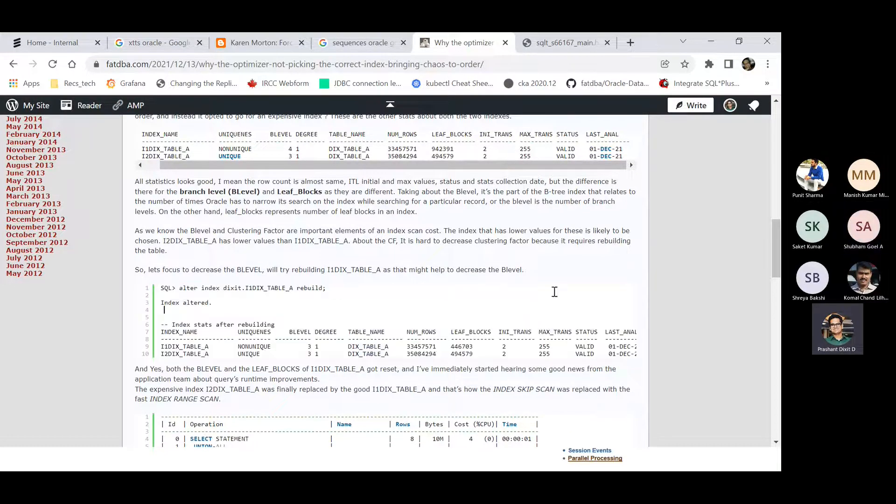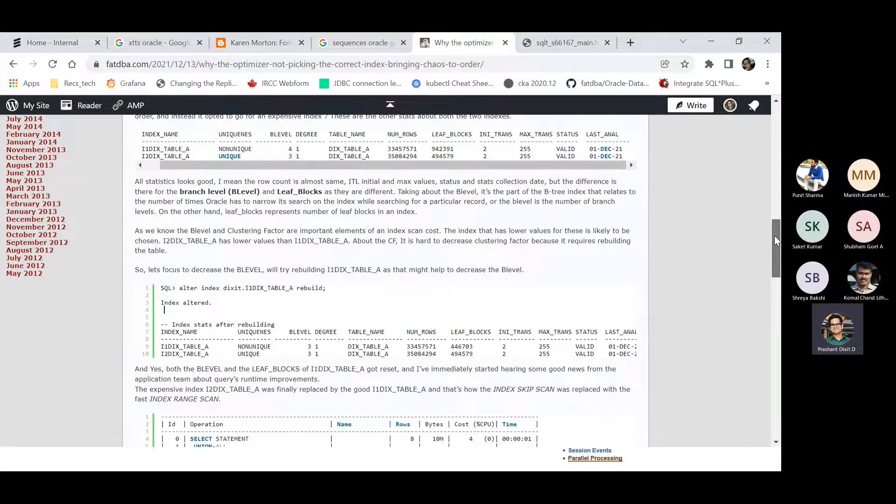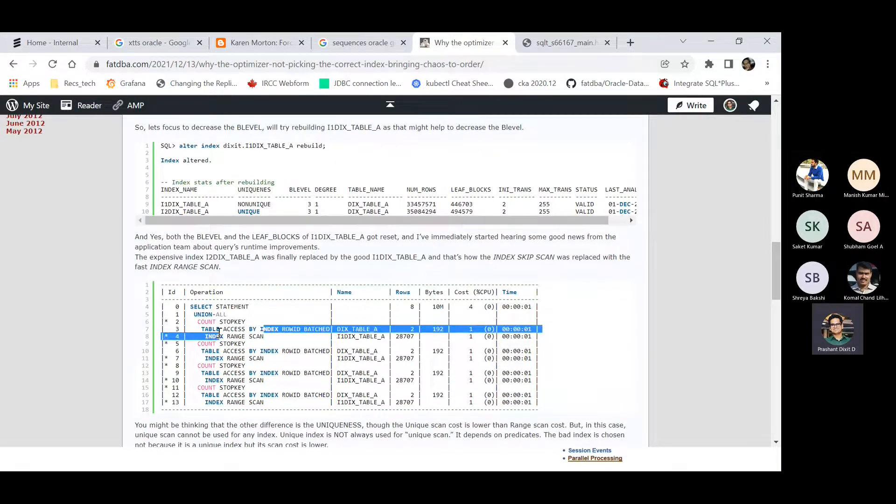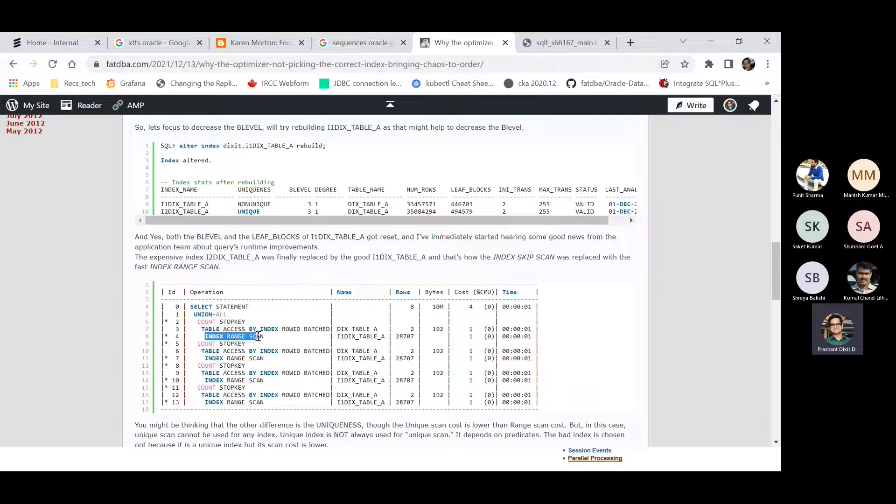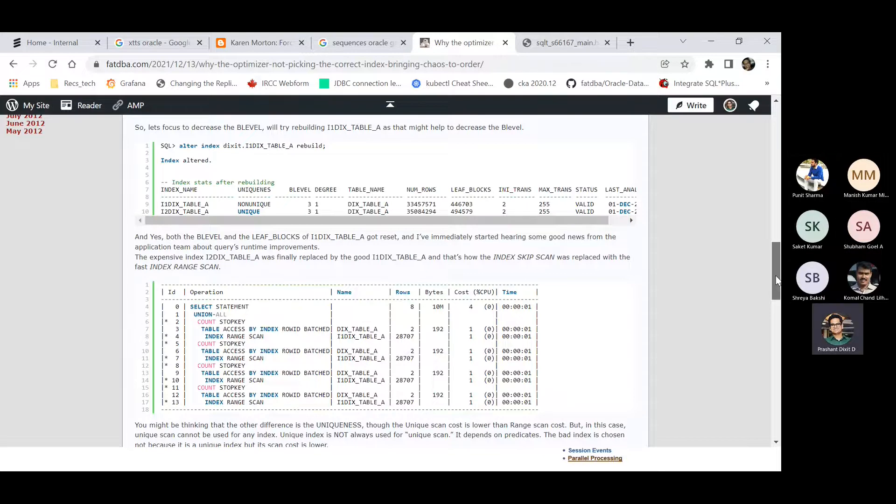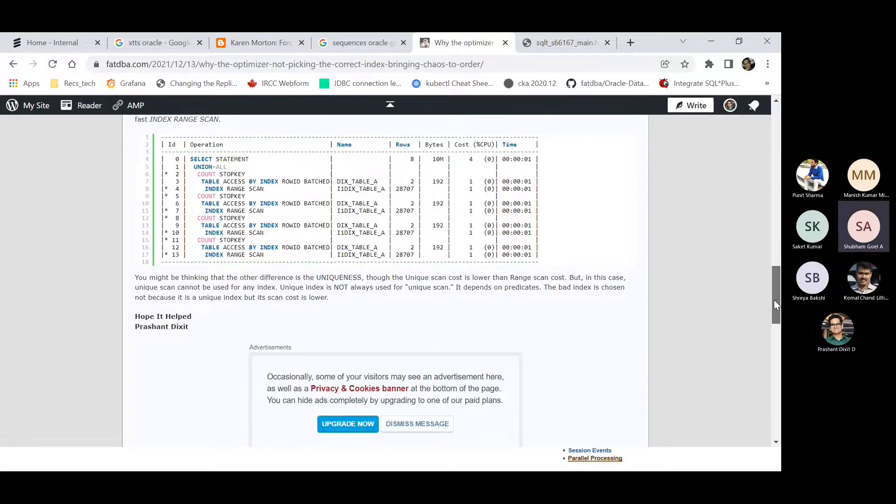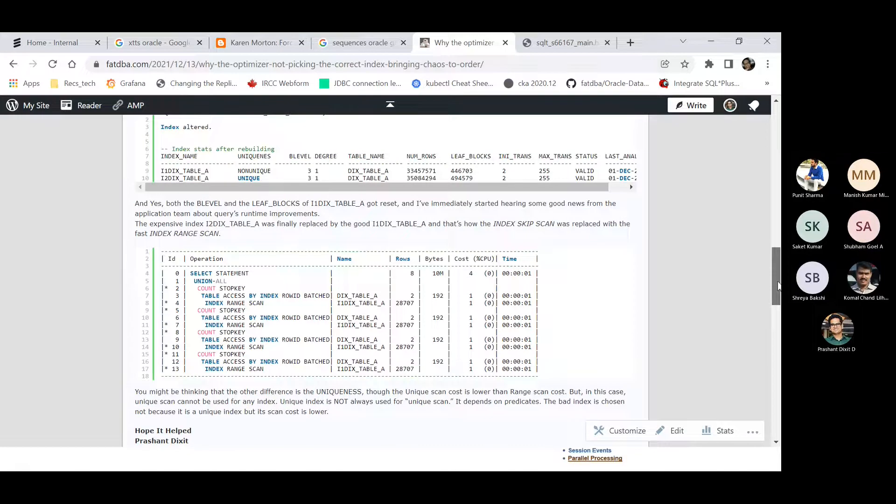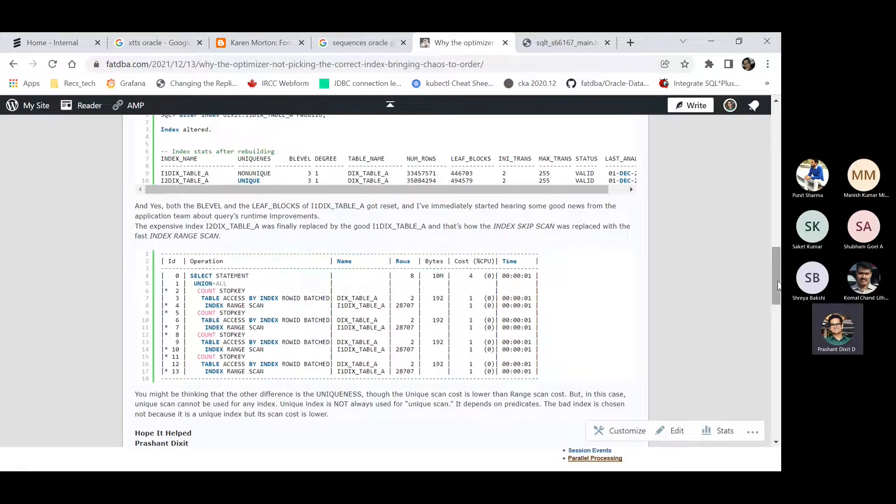So now during the next execution when I ran this query automatically it actually picked the correct index. And it was replaced with an index range scan. Now the index skip was gone and it was replaced with the index range scan. You can see the difference in the execution plan. How is it? Yeah, nice. Any questions about it?